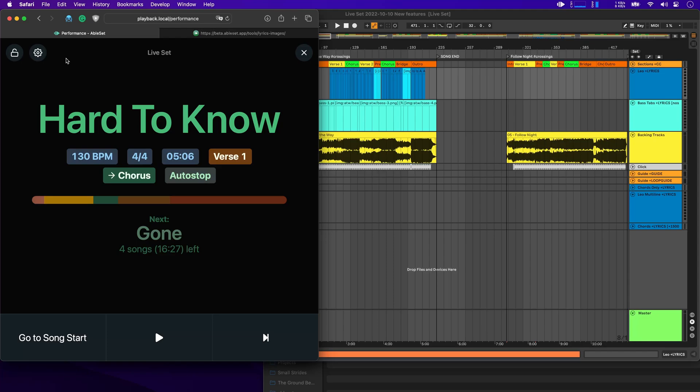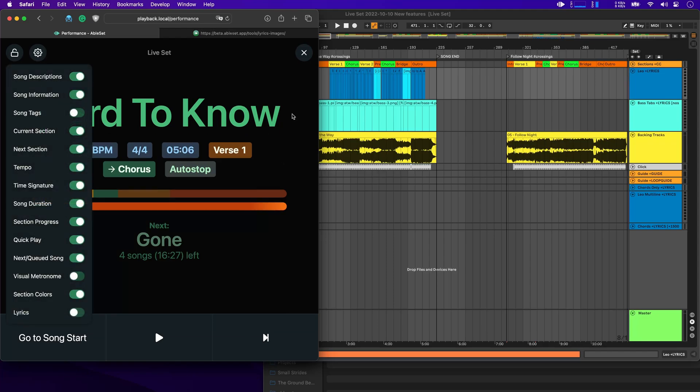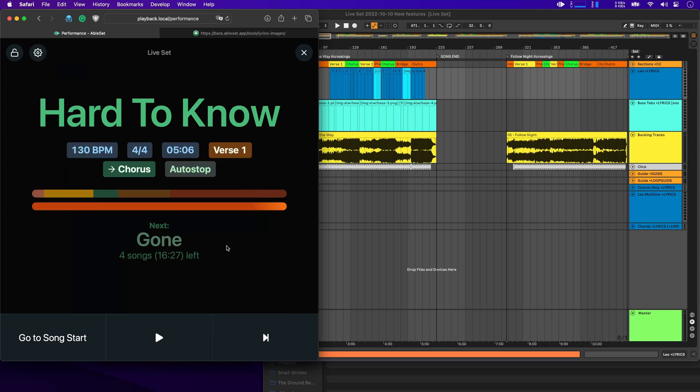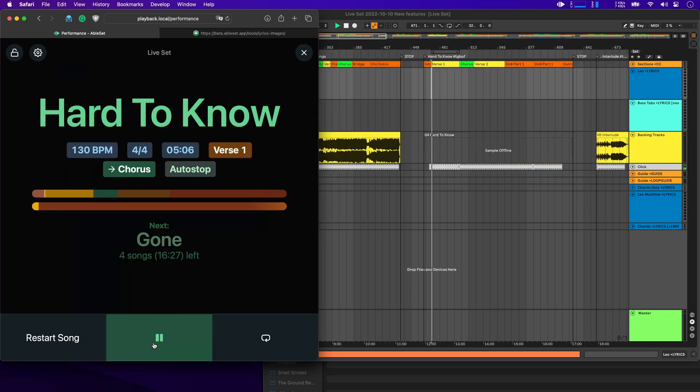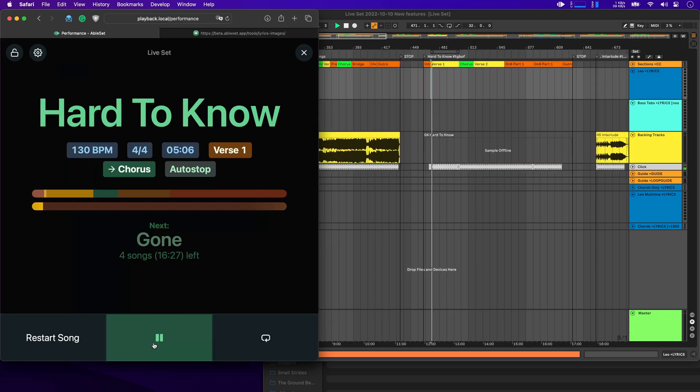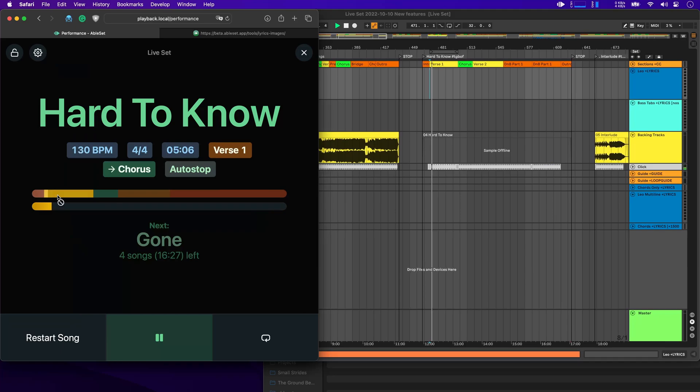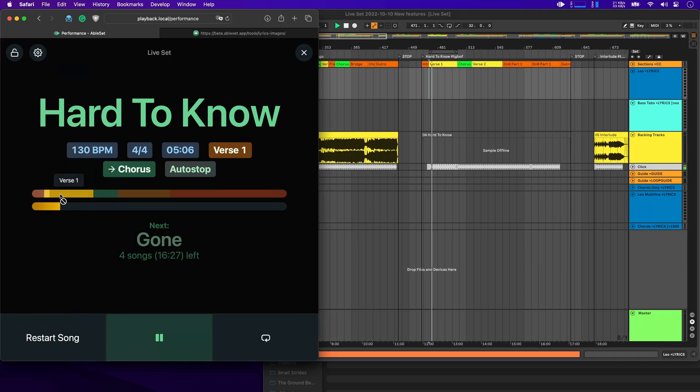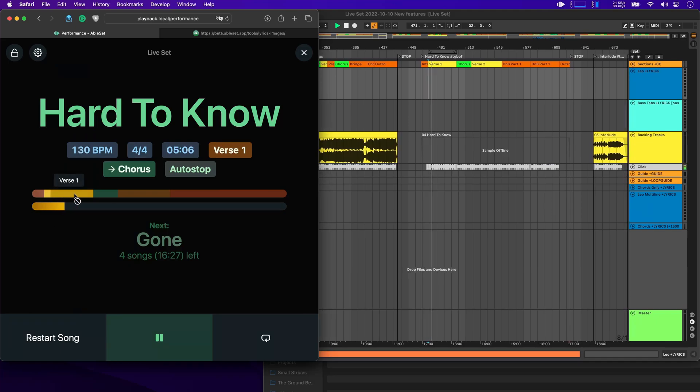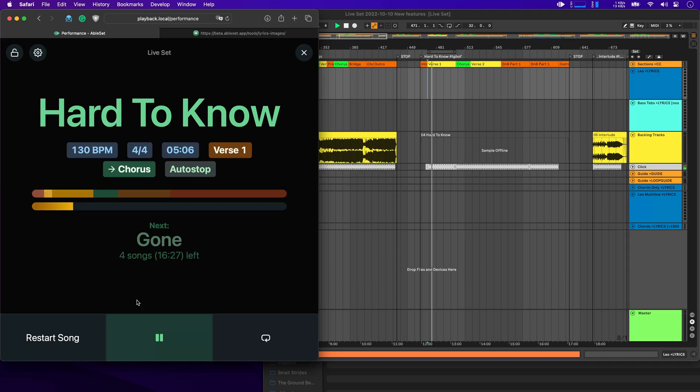Next, you can now enable a progress bar that only shows the progress of the current section. Let me just start playback here. And you'll see that this progress bar now shows you just the progress of the first verse.